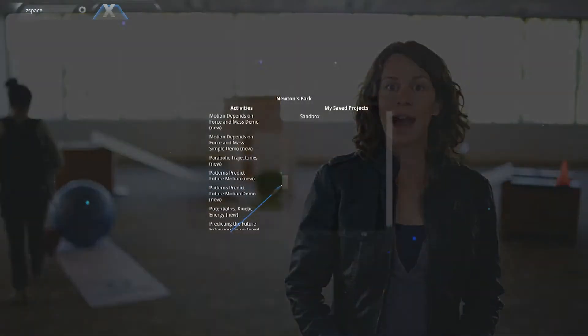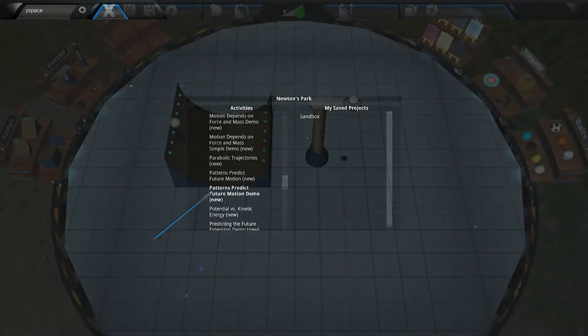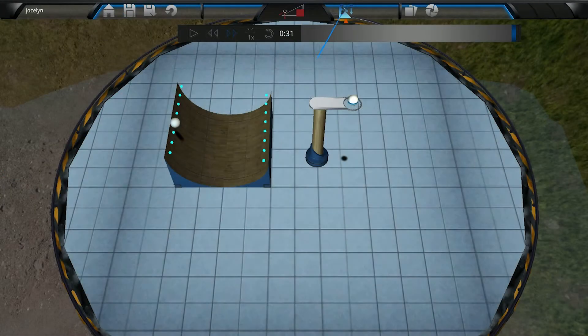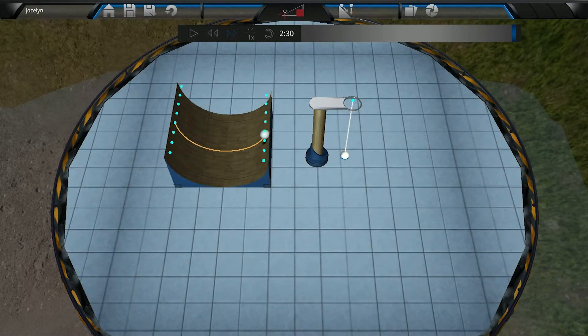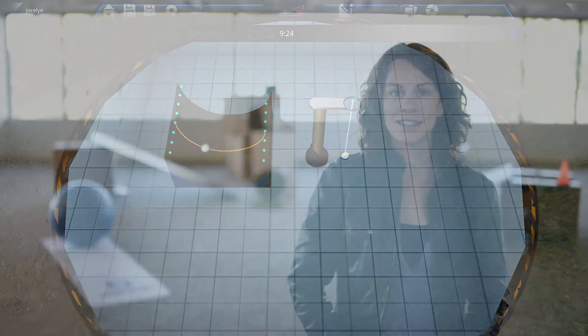The teacher will first use Z-View to show the Patterns Predict Future Motion demo. A ball is released down a curved ramp, it rolls up another ramp of the same size, and it continues this pattern back and forth, although it travels a lesser distance with each pass.